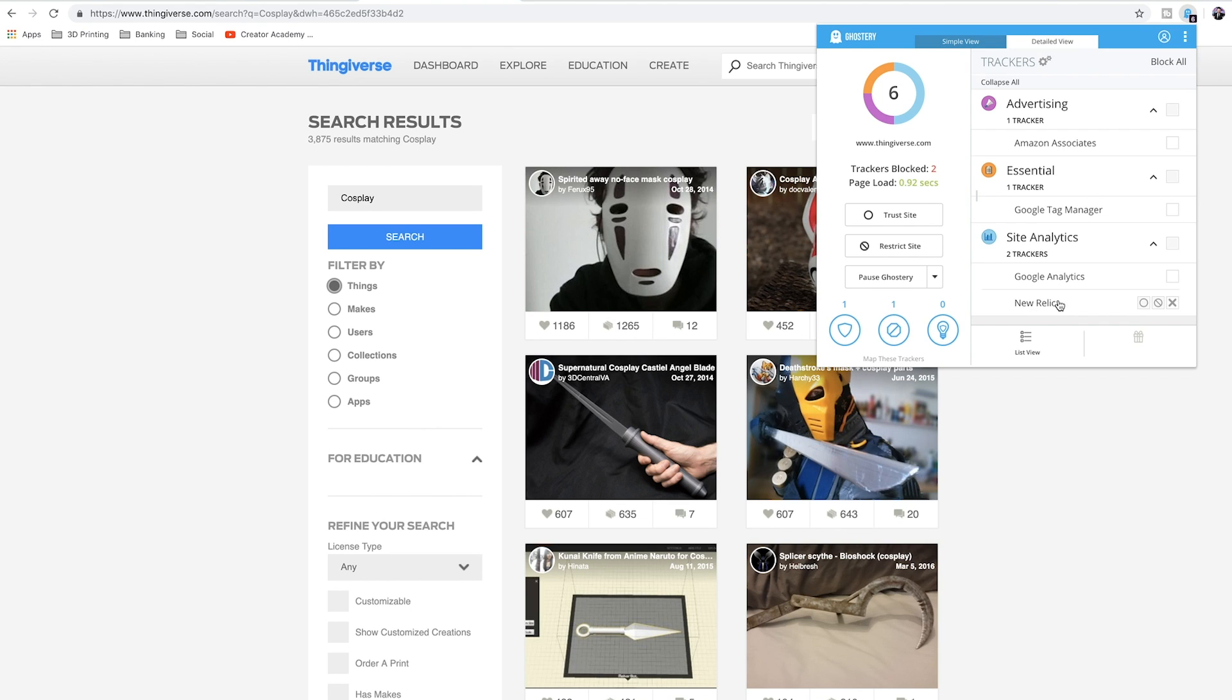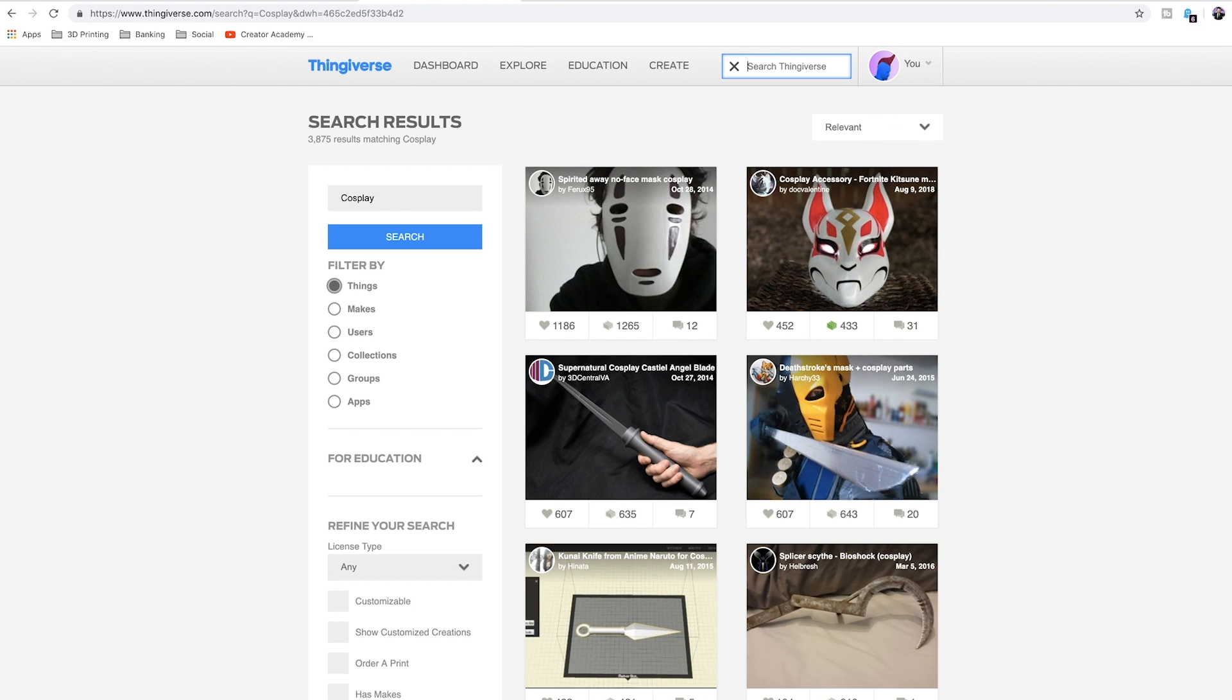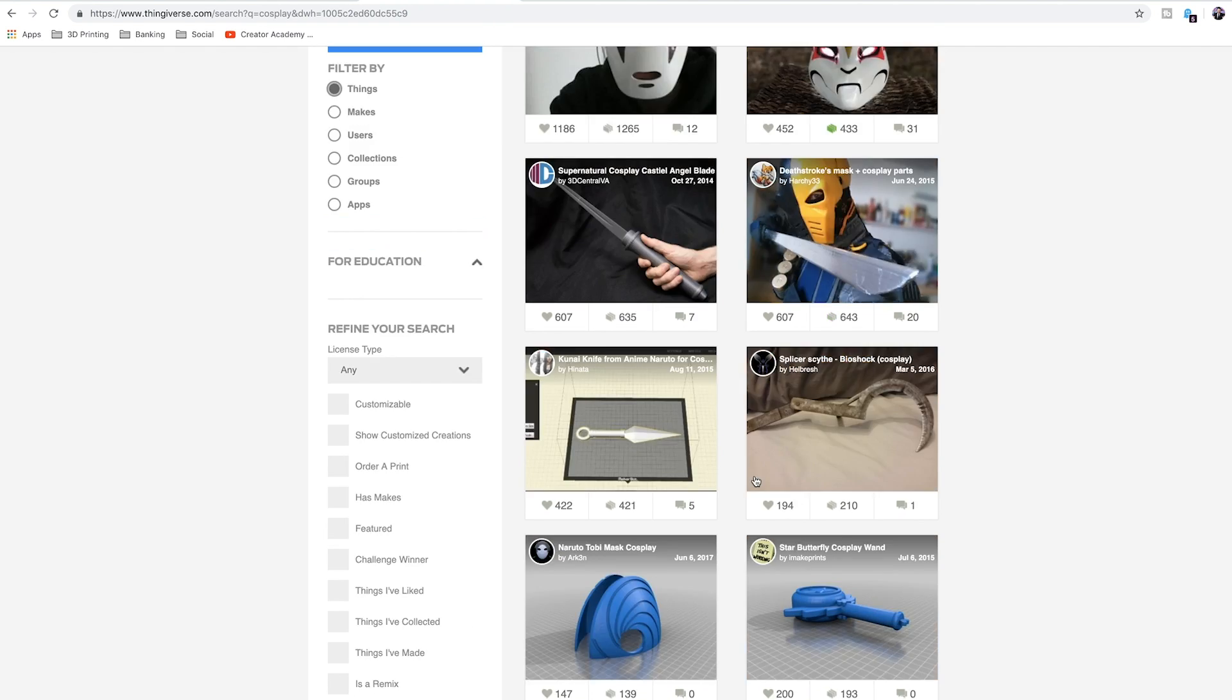One of these is also New Relic, which is the one that he said hey, let's block that one. So here I'm going to block this and then now do another search here. So maybe I'll come back in and do cosplay, and...